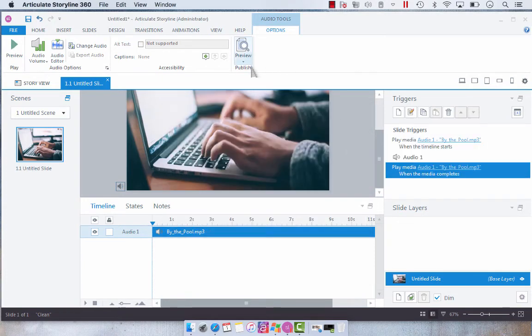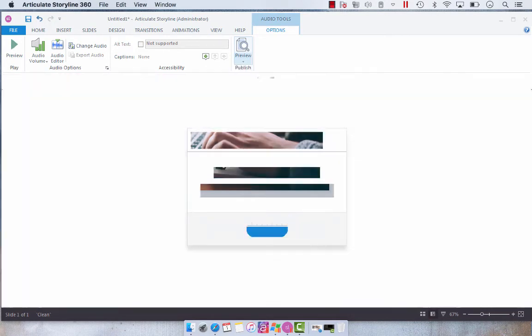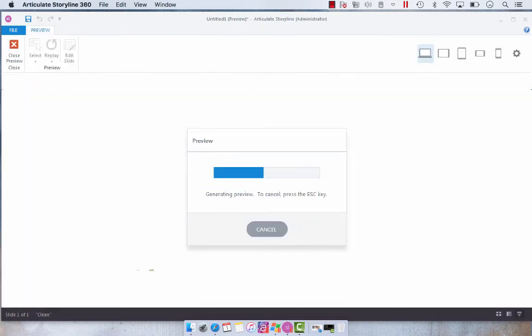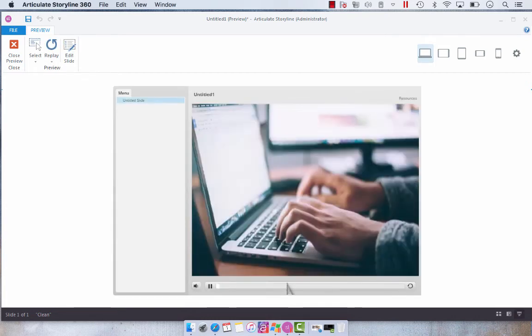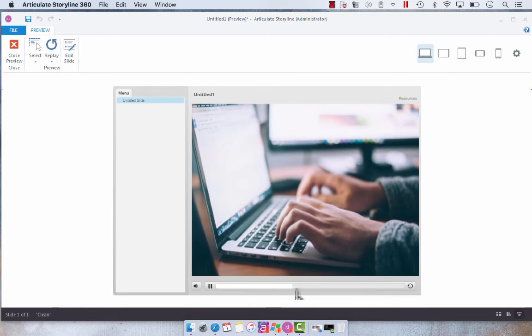So now when we preview we're going to skip through so that you can see that at the 11 seconds it's going to loop again.